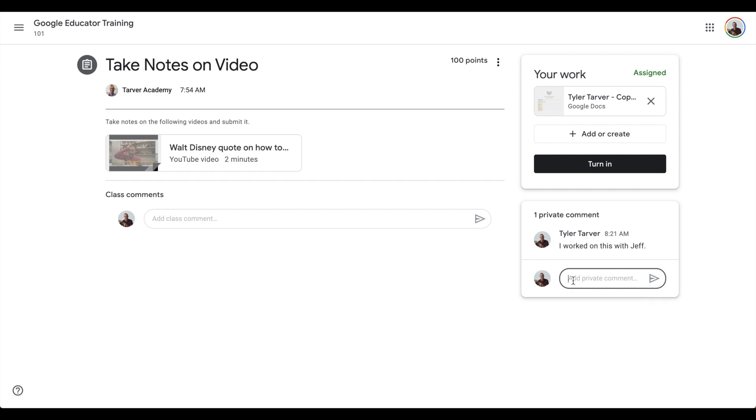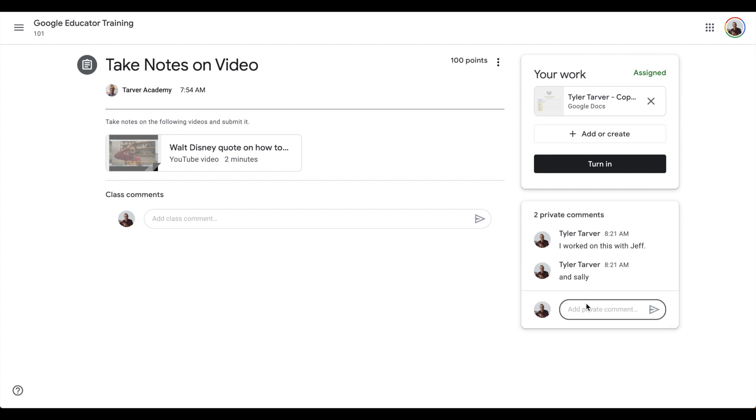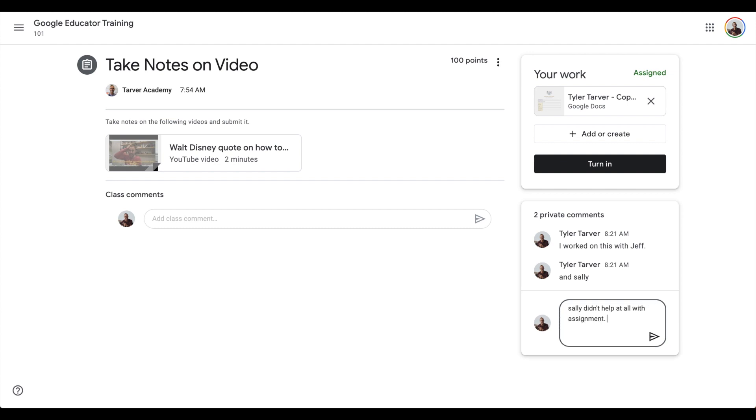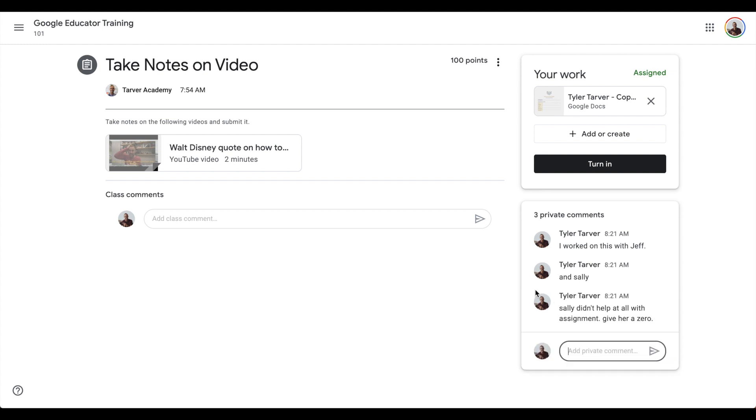You can even add more. And Sally. Sally didn't do a lot of work, but, or you could say this, look, Sally didn't help at all with the assignment. Give her a zero. That's not very nice, but let's say it's true.